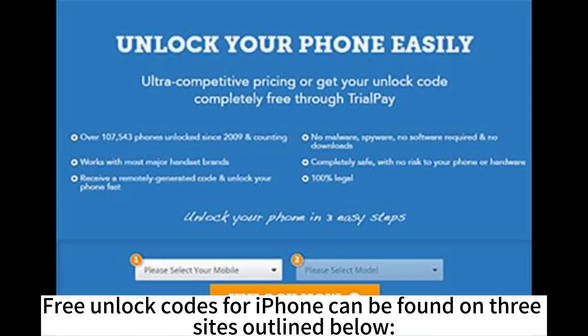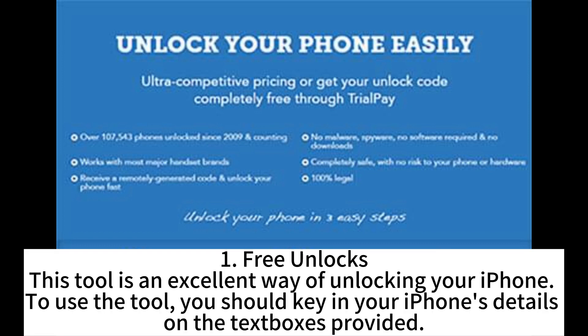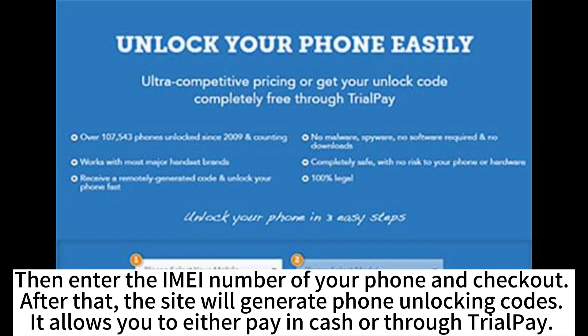Free unlock codes for iPhone can be found on three sites outlined below. The first site is Free Unlocks. This tool is an excellent way of unlocking your iPhone. To use the tool, key in your iPhone's details in the text boxes provided. Then enter the IMEI number of your phone and checkout. After that, the site will generate phone unlocking codes.